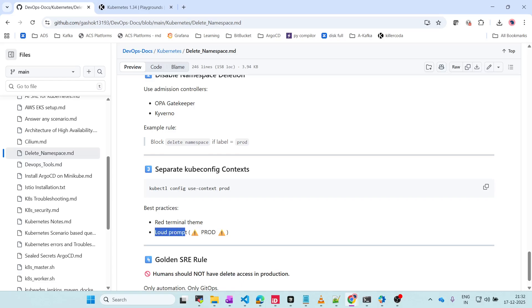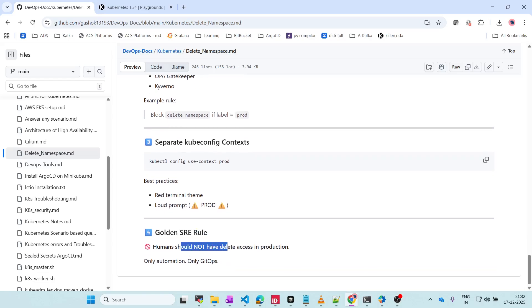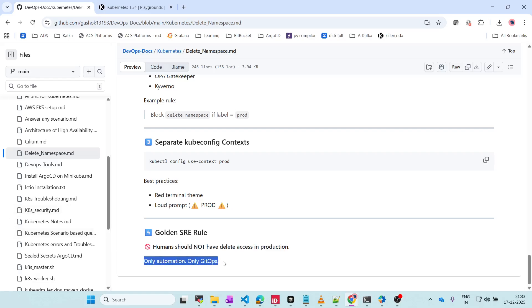You should also have a loud prompt indicating it is prod, so users will avoid doing unnecessary things on the production environment. The main golden rule in DevOps is: humans should not have delete access in production. Never give delete access no matter what. It has to come only through automation or GitOps - you define it in a file in Git, it goes through a review and approval process via pull requests, and once reviewed and approved it is merged, avoiding unnecessary changes in production.